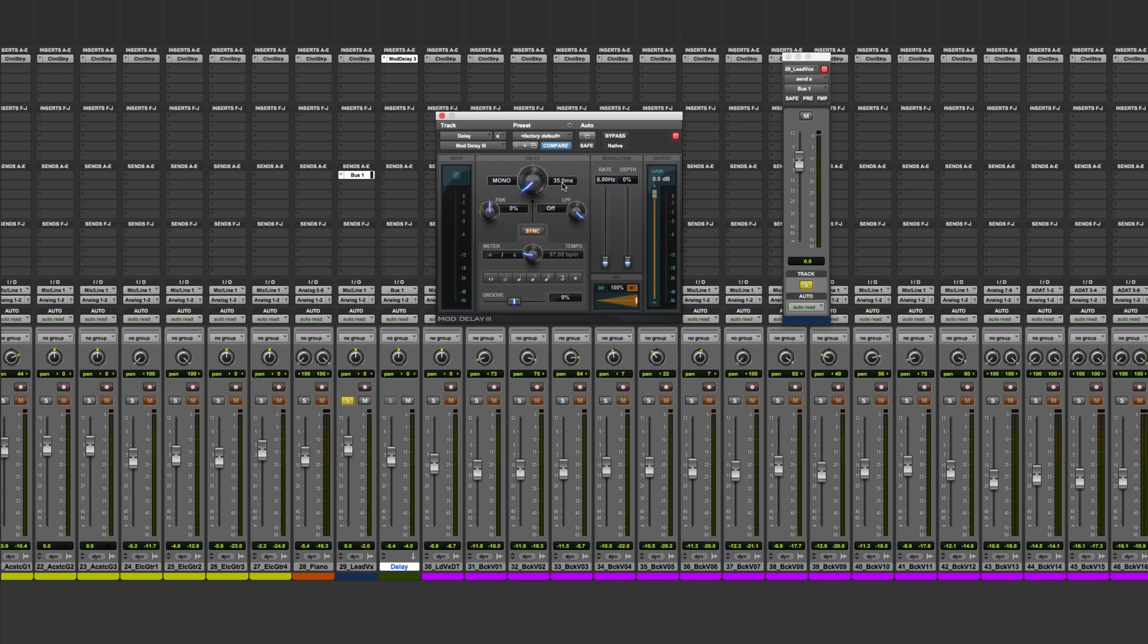Now, we no longer as listeners are going to hear these as two separate sounds. We're going to hear that there's a doubling or thickening happening.